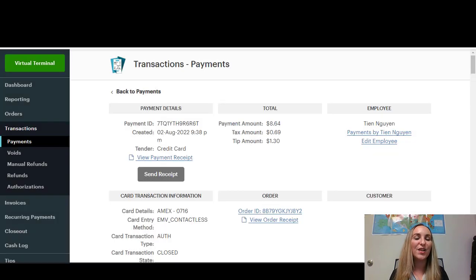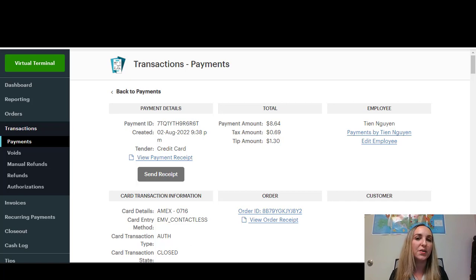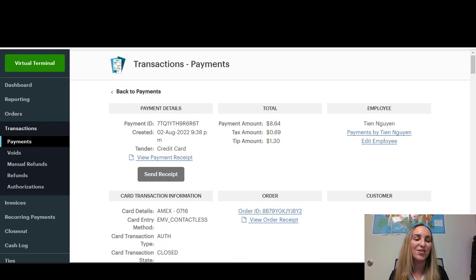That is how to look up specific transactions and also how to resend receipts through email or text using your Clover dashboard.